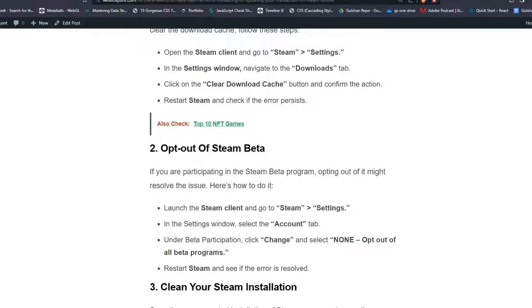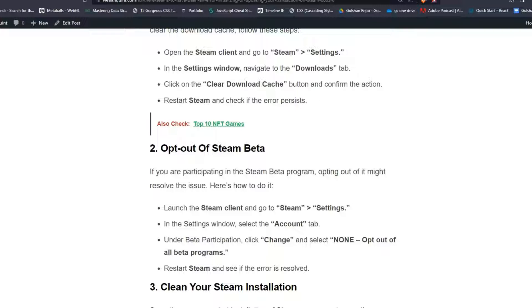Open the Steam client and go to Steam, then Settings. In the Settings window, navigate to the Downloads tab and click on the Clear Download Cache button. Confirm the action, restart Steam, and check if the error persists.